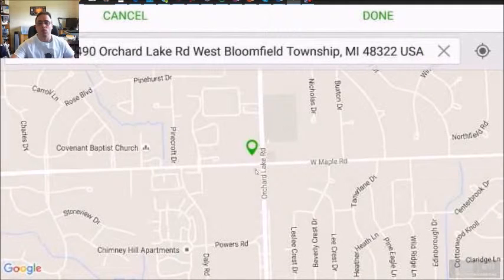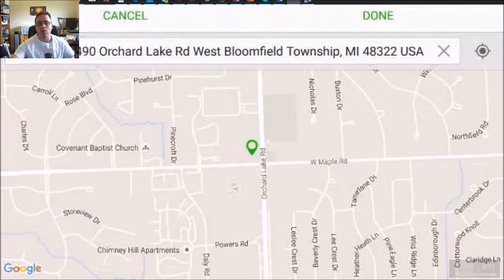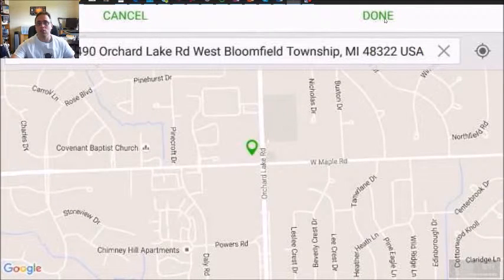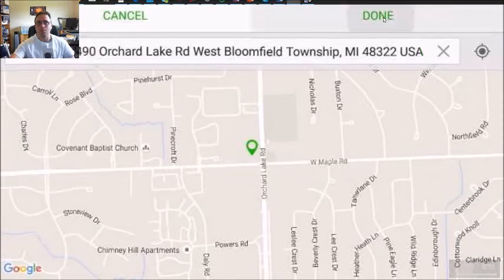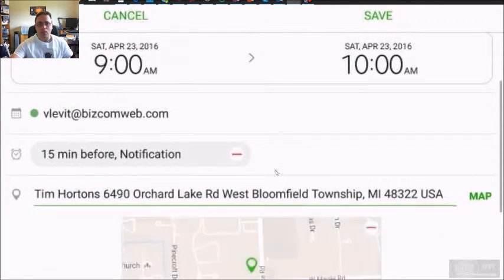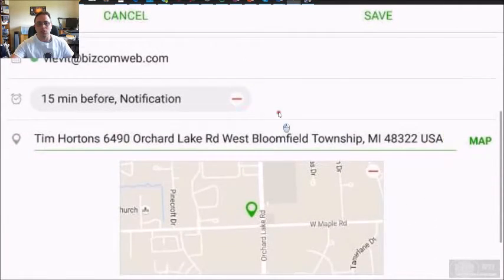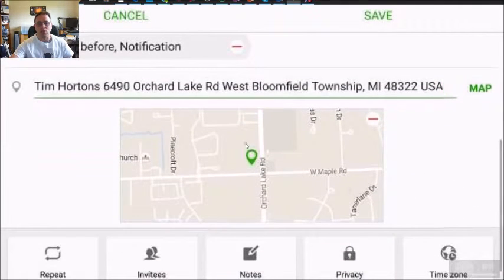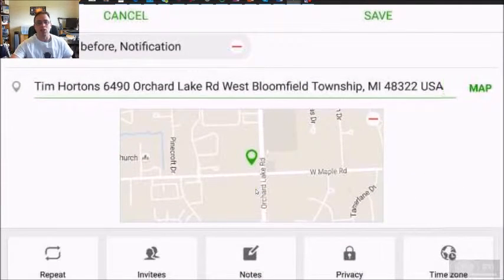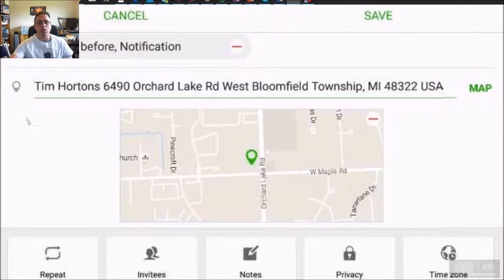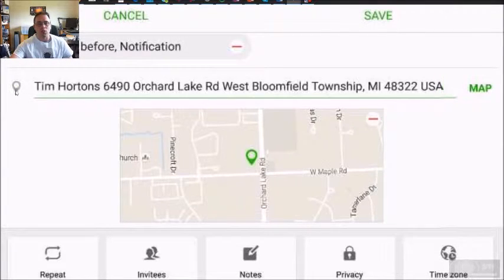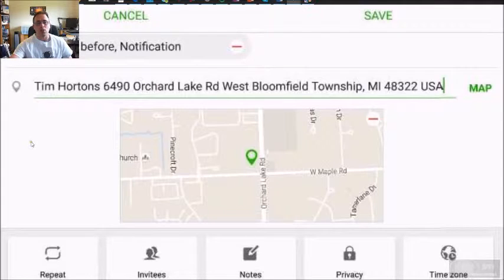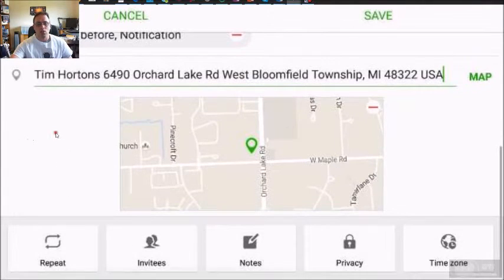And it's going to find it. Once it's found it, you click done. And as you can see, it saves it within calendar. So next time, if you are trying to navigate to the place, all you have to do is click the location icon and it will start your navigation.